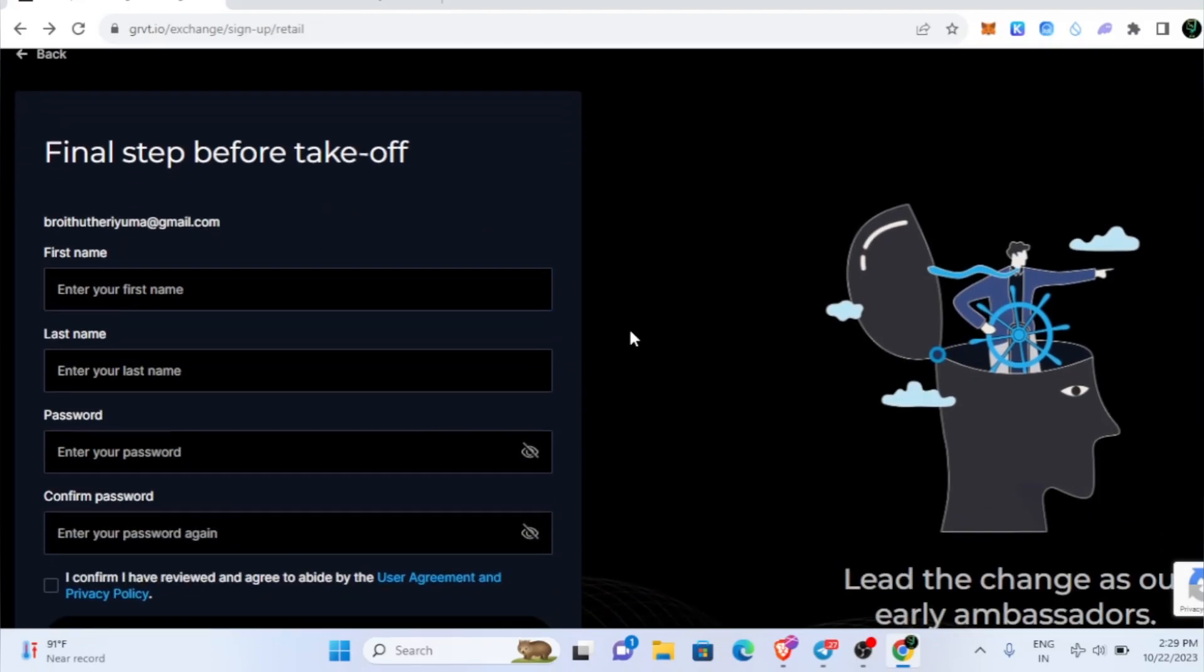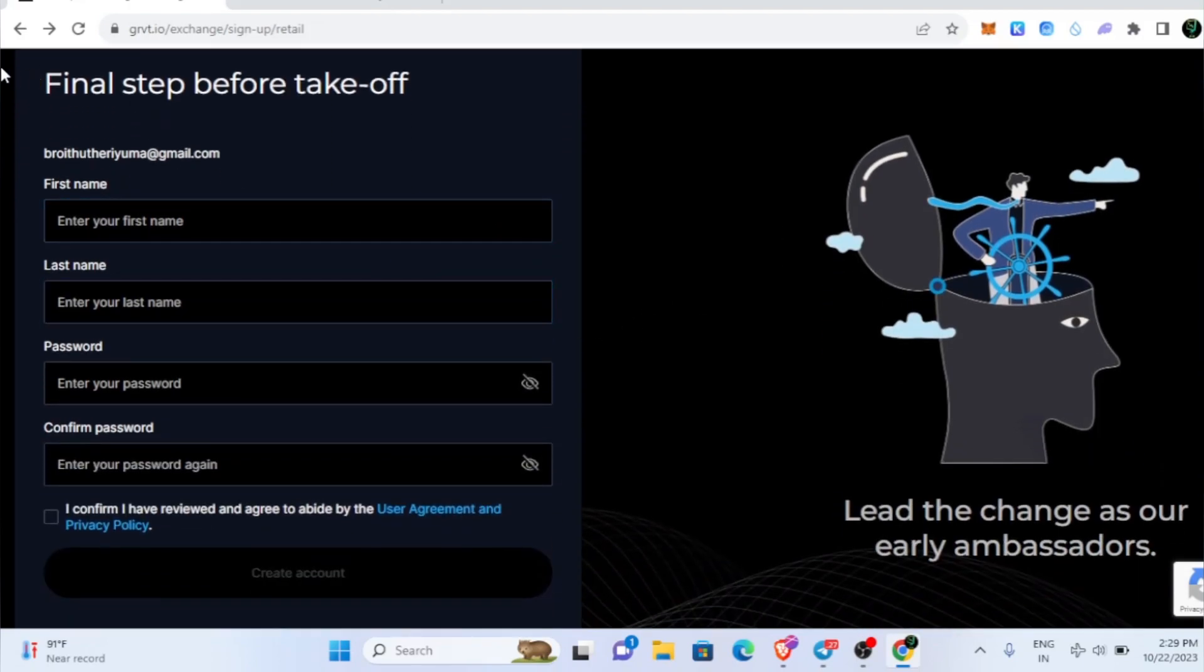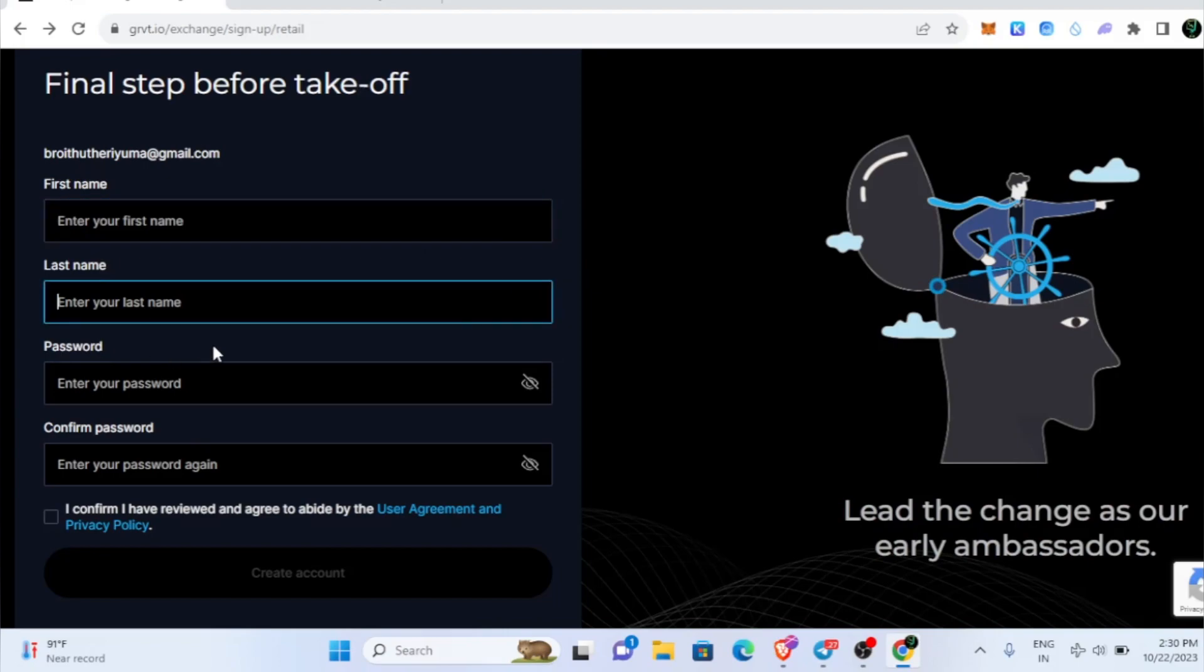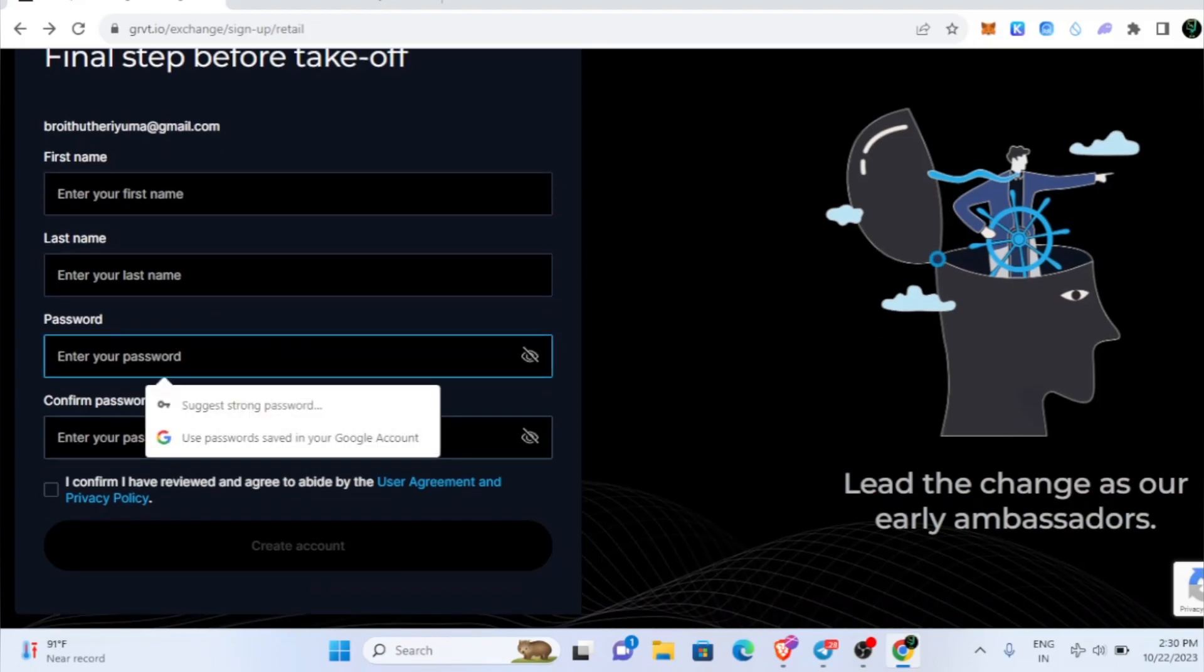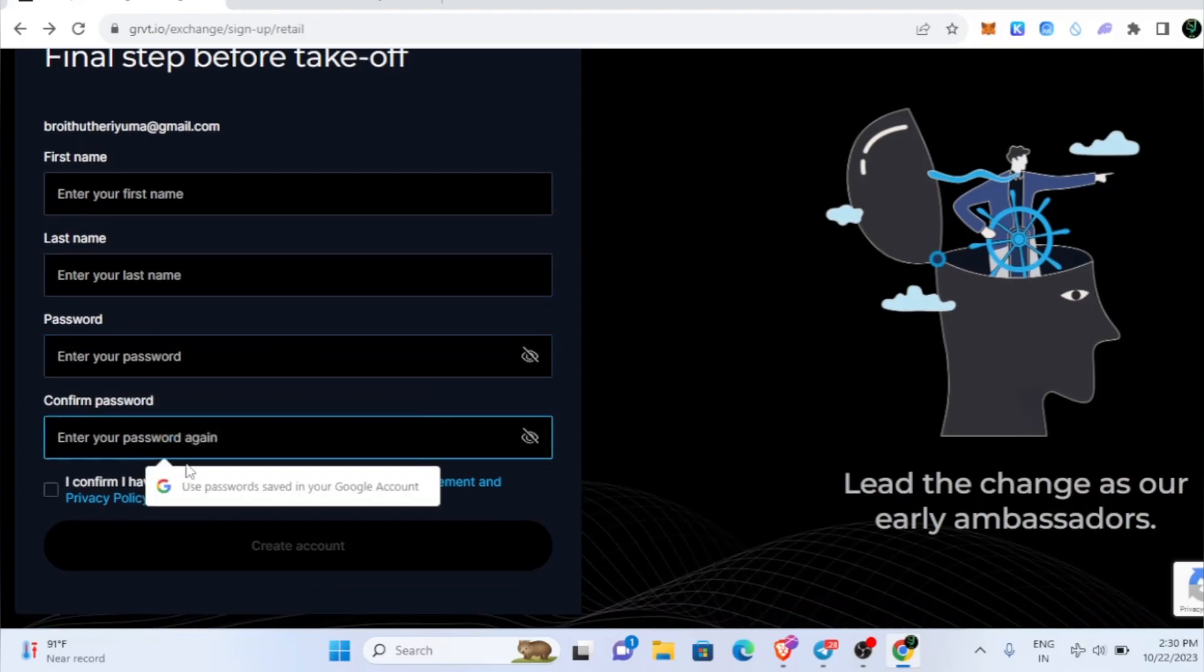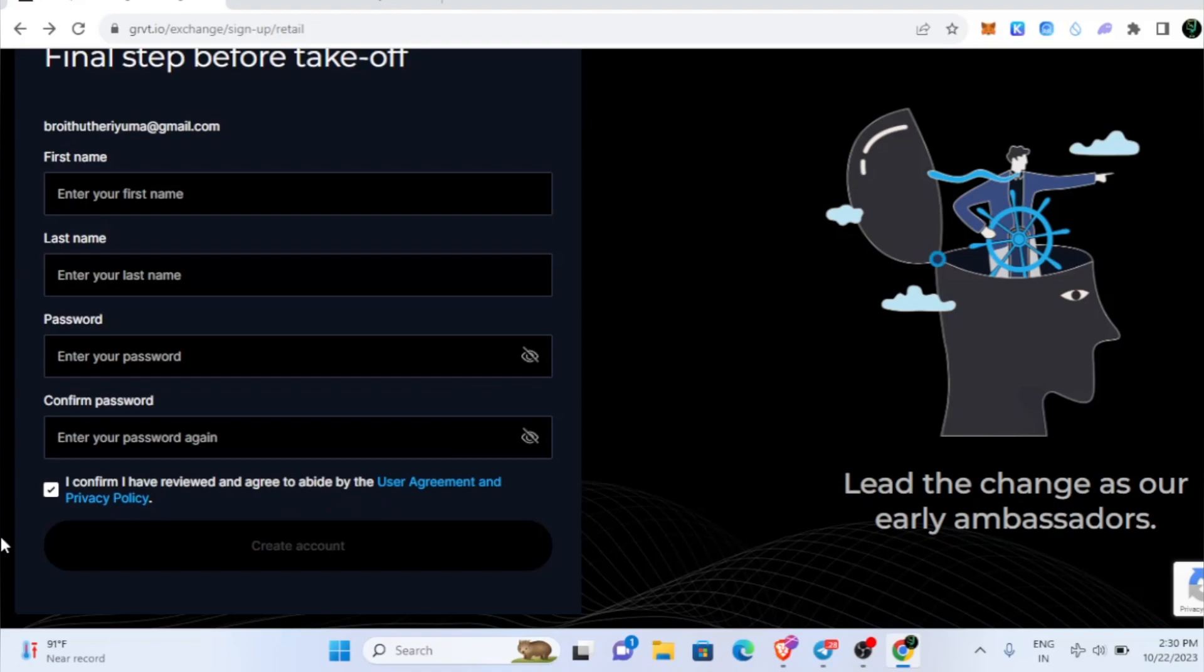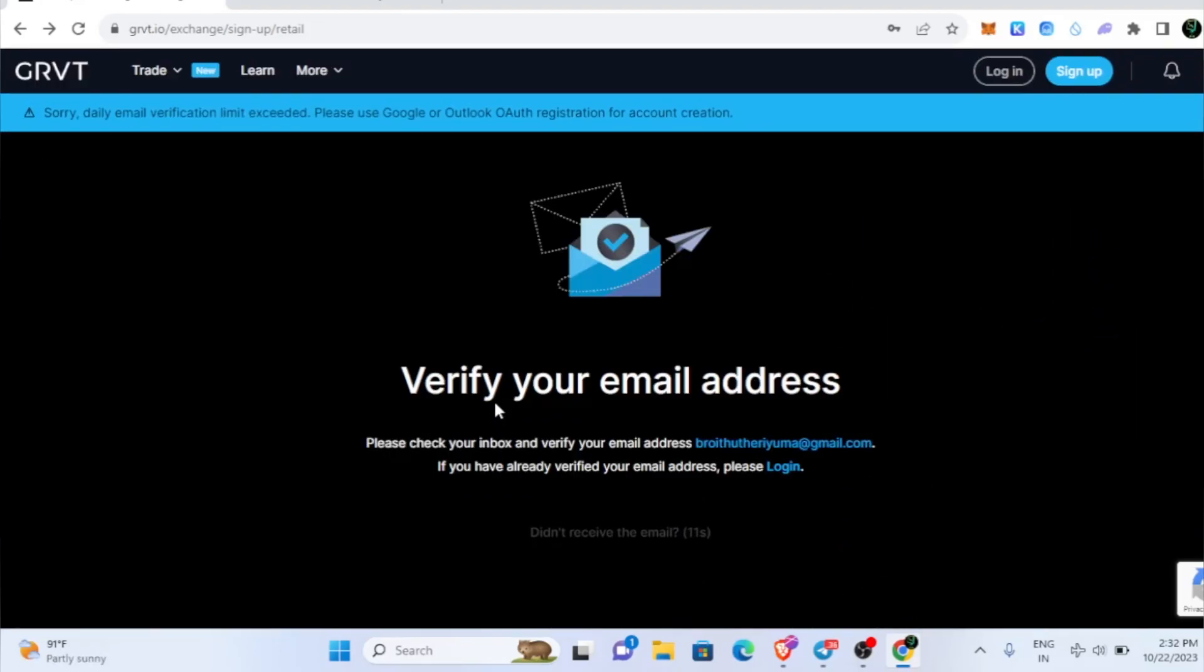After you've given your email address and click next, it will take you to this page. You just need to give your first name, last name, then give your password, confirm password, and click "I confirm I have reviewed and agree to the user agreement." Then click create account.